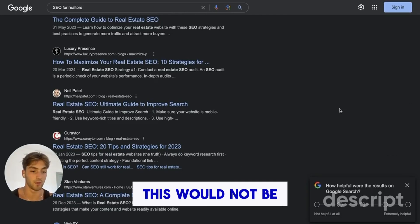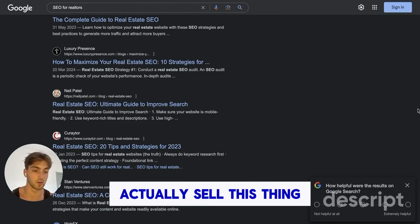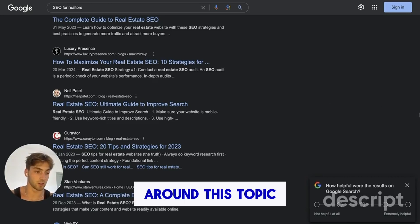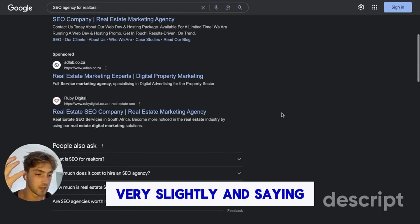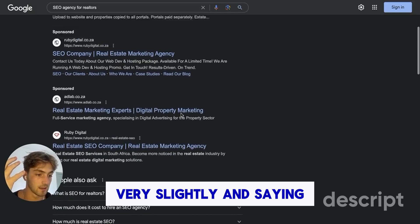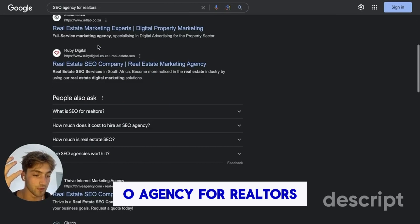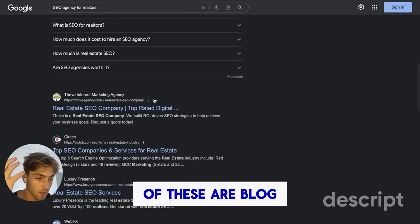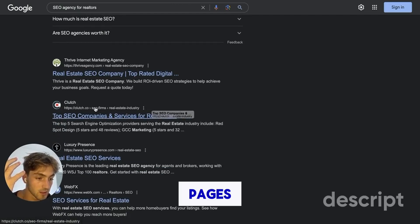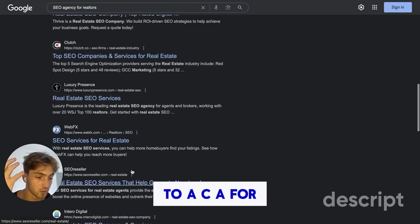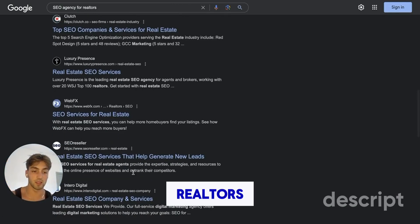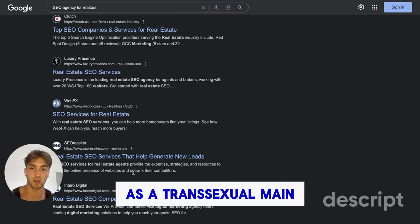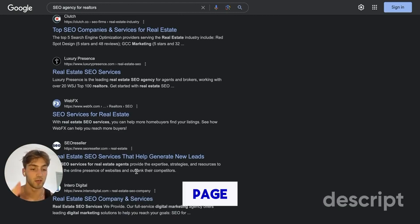So 'SEO for realtors' would not be a great keyword if you wanted to actually sell something — however, you could make a lot of blog content around that topic. But by changing it slightly to 'SEO agency for realtors,' I can see none of these are blog pages — these are all landing pages for people trying to get SEO for realtors, meaning this is a transactional keyword. So this would fit well as a transactional main page.